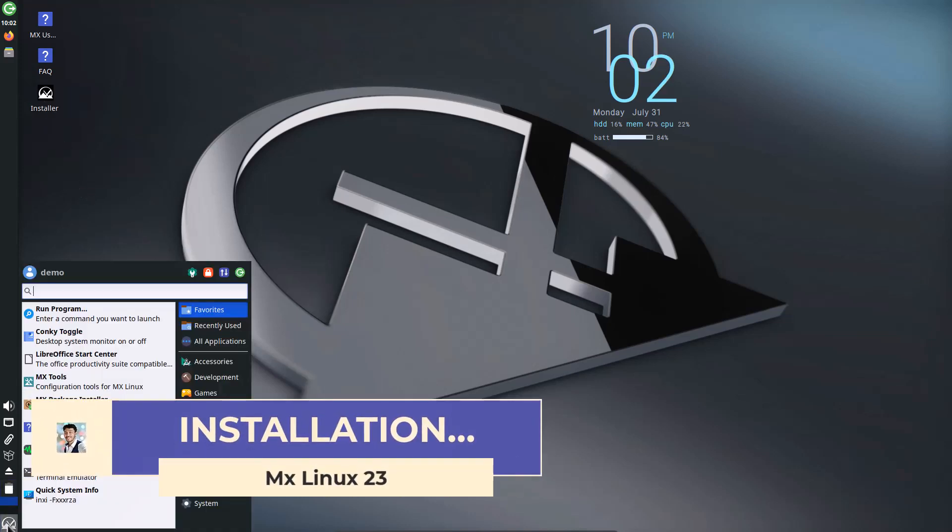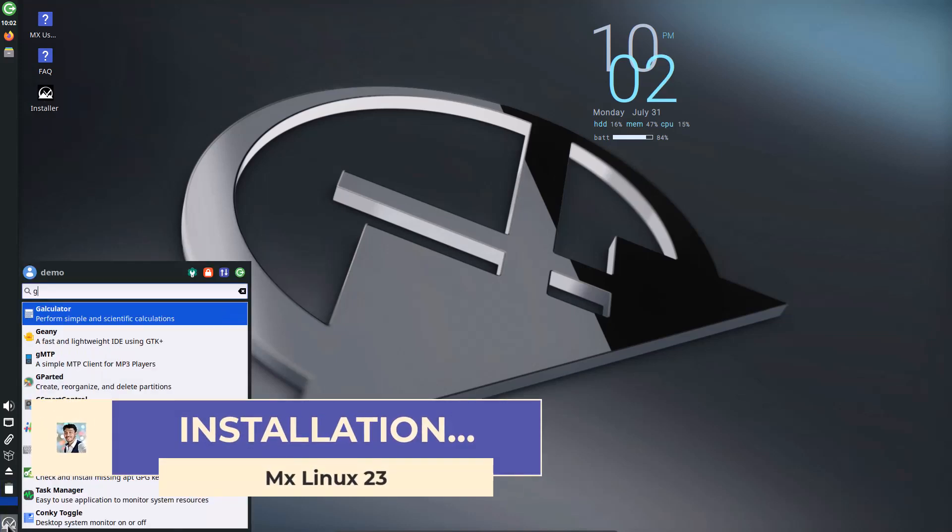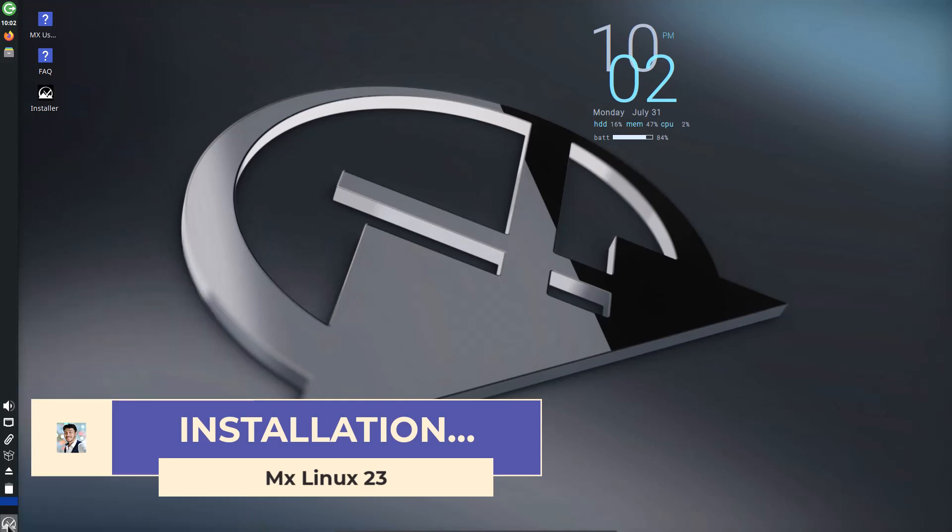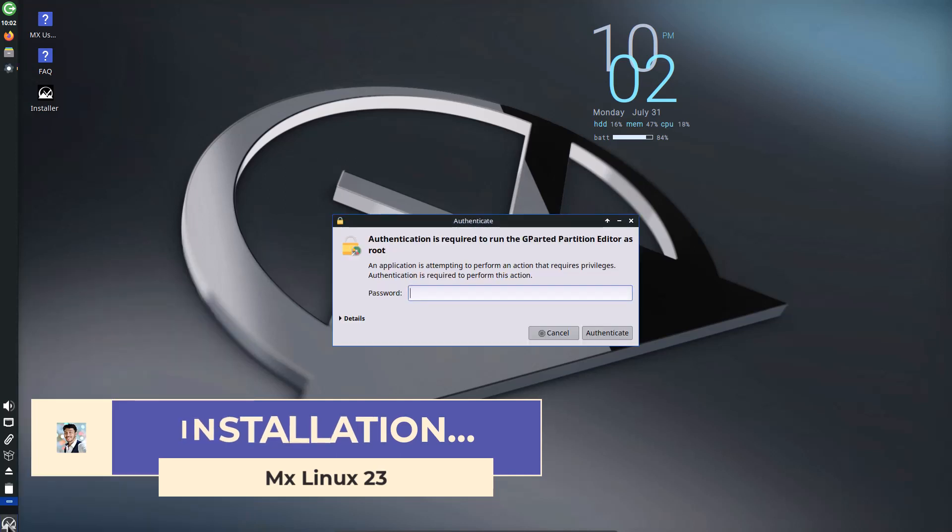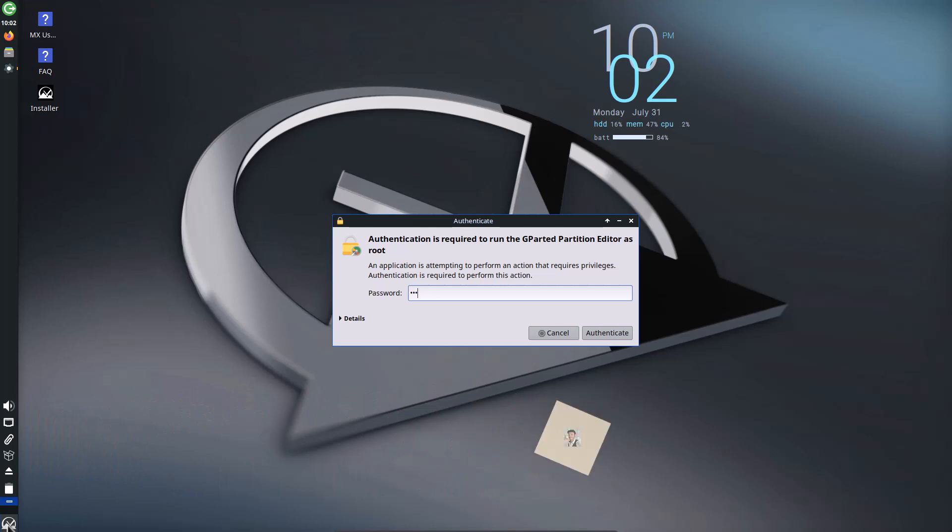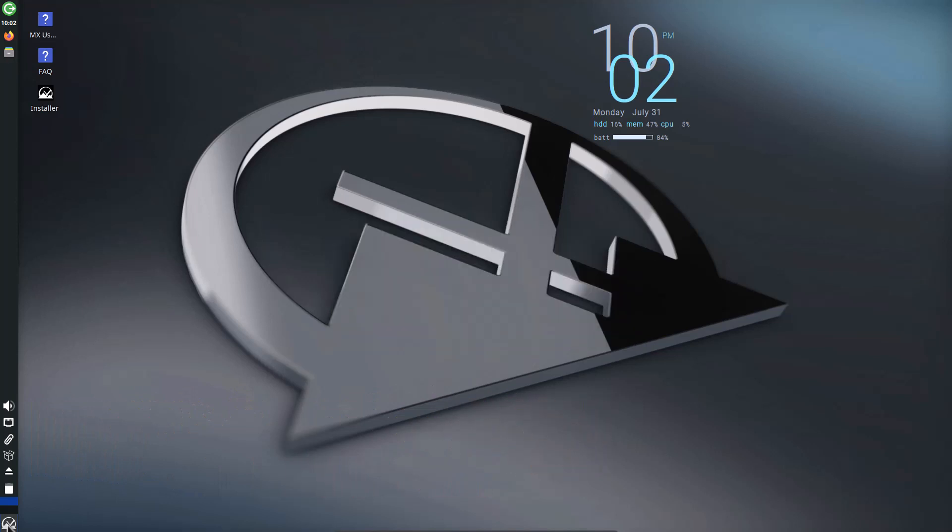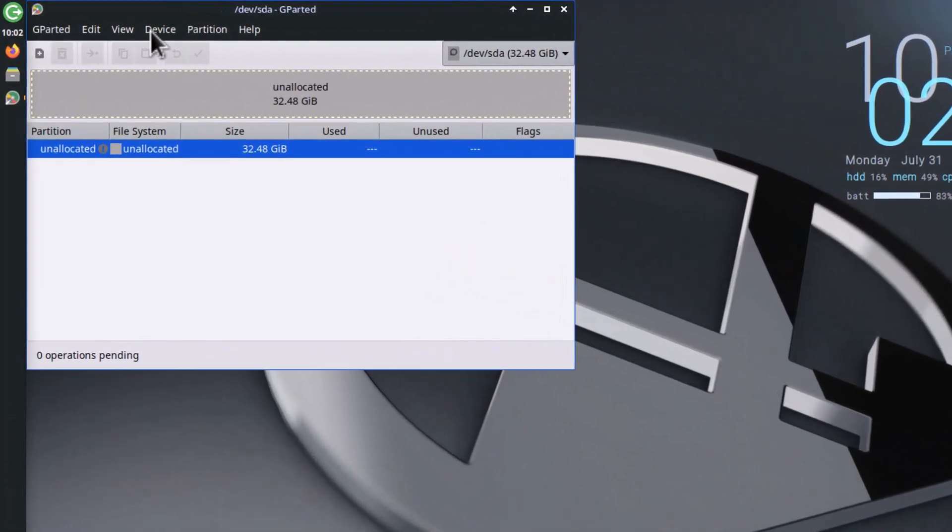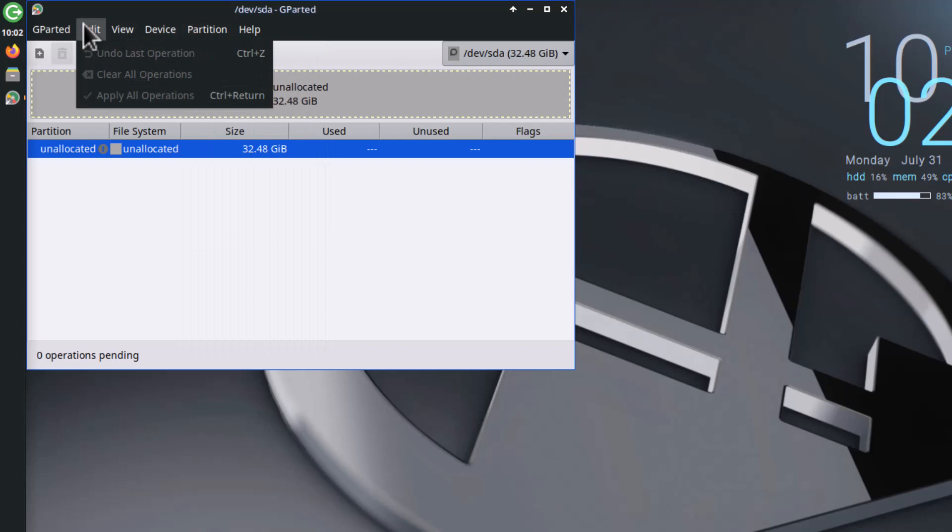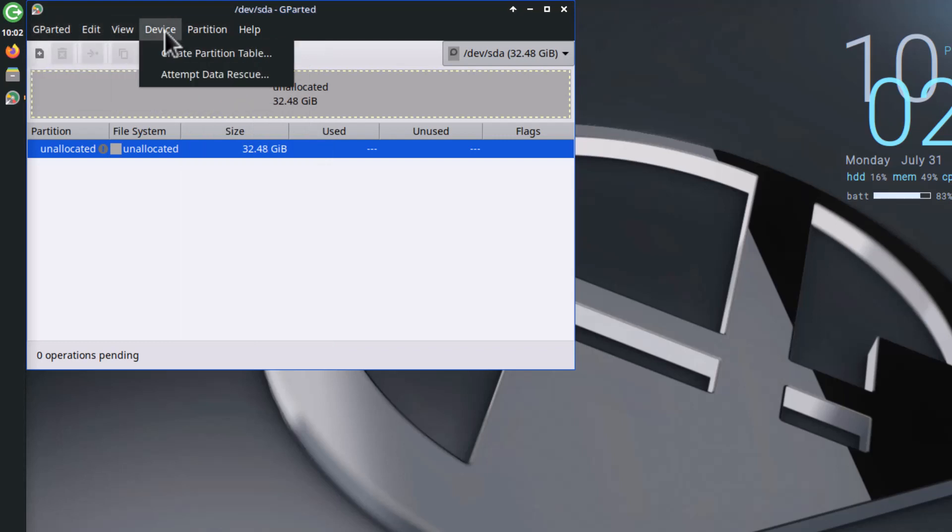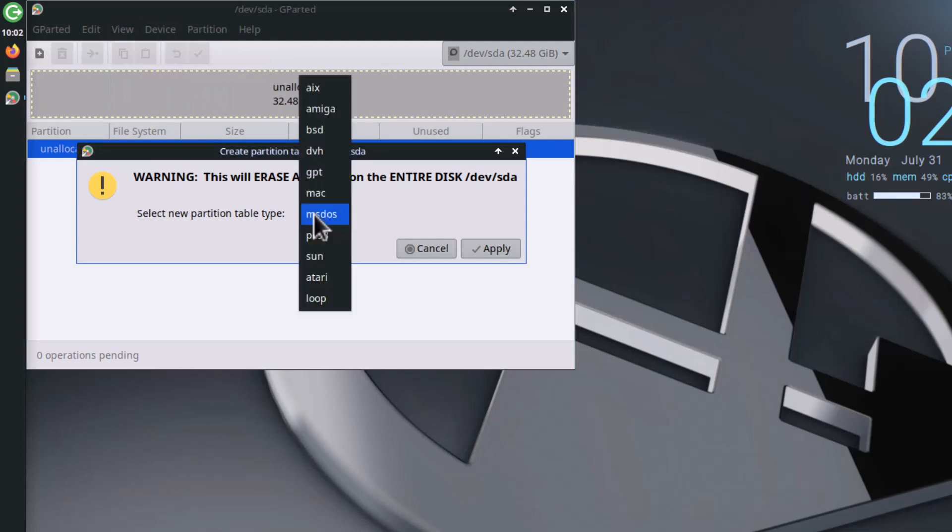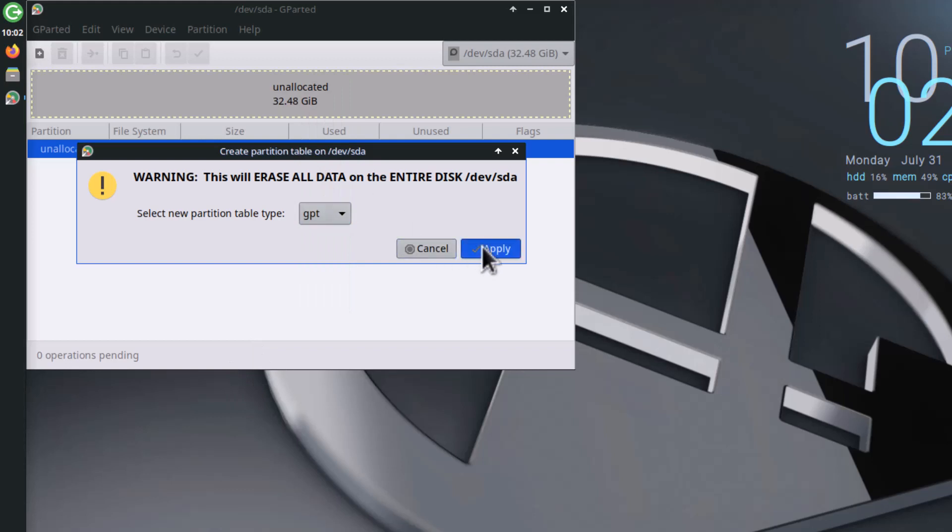To make the partition, I recommend using GParted. First, open GParted. Demo is the password. Make your partitions ready with GParted because it's very easy. This is a new VirtualBox hard drive. First, I have to create a partition table - GPT partition because I'm using UEFI BIOS. Apply.